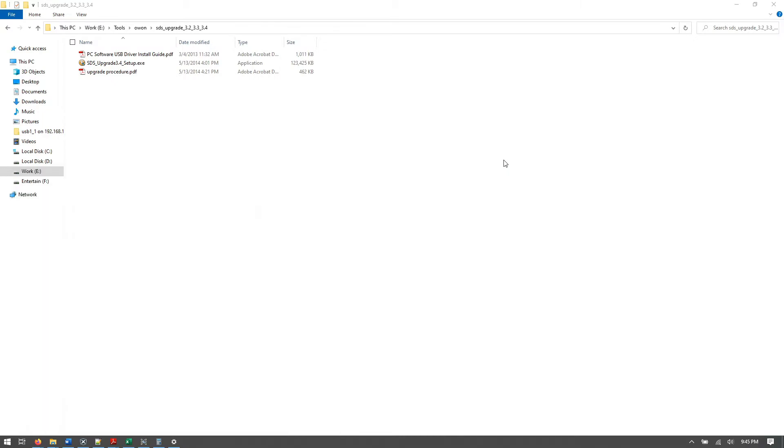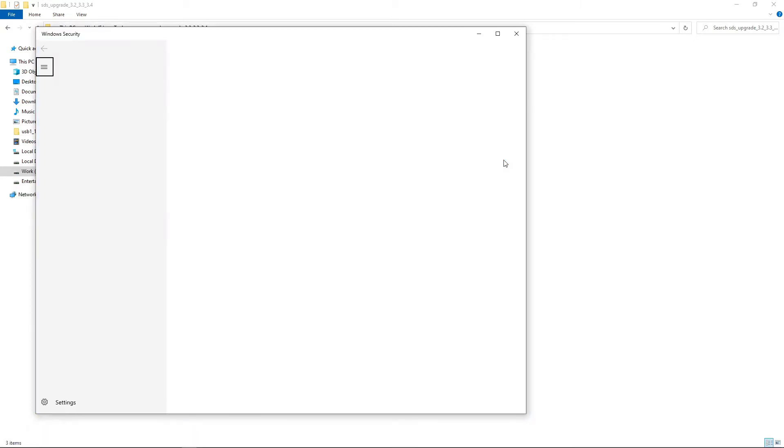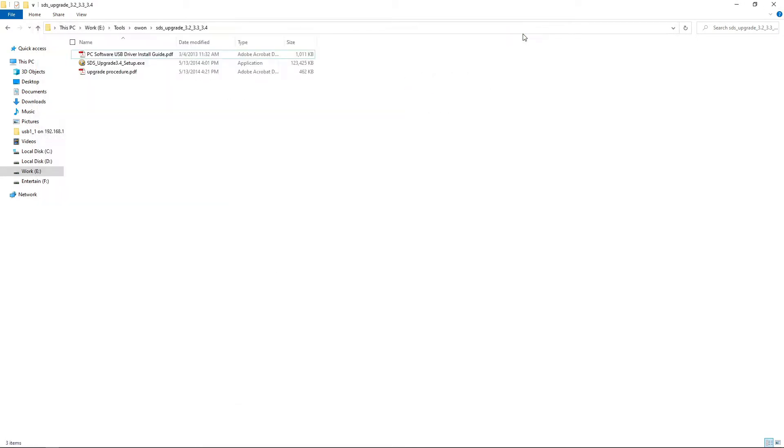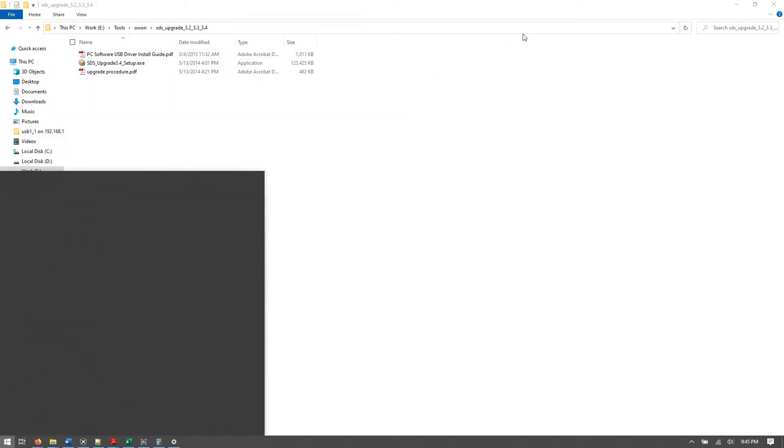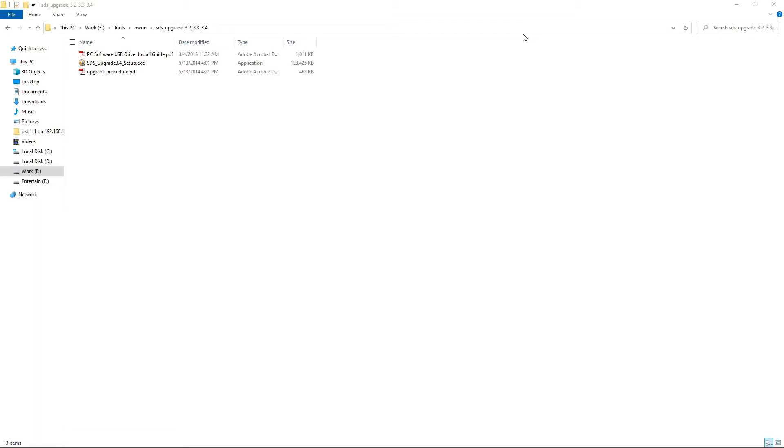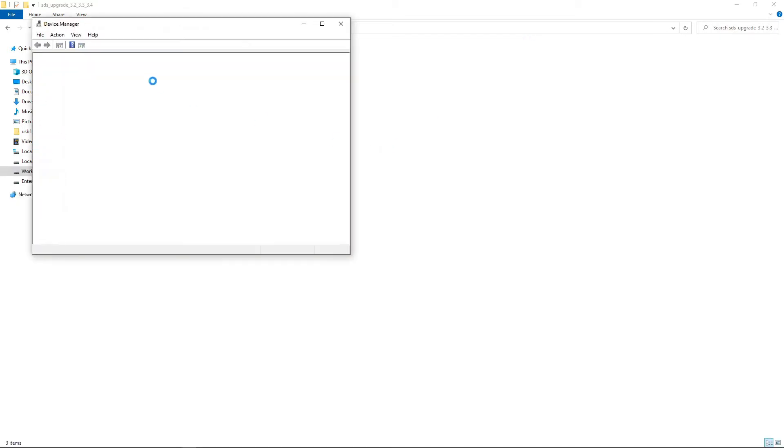Now connect the USB cable to the DSO and PC and check if the drivers are installed correctly or not. If drivers are not correctly installed then we will be installing the driver manually.